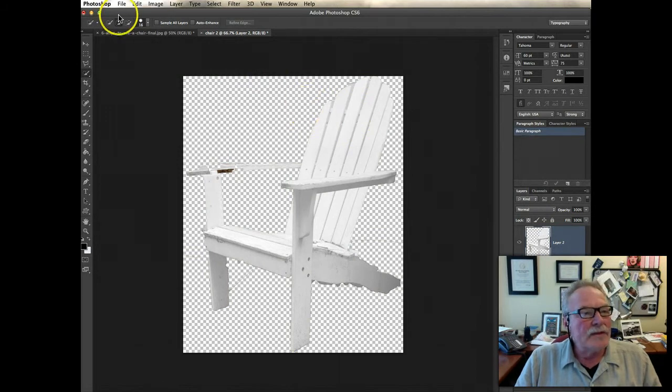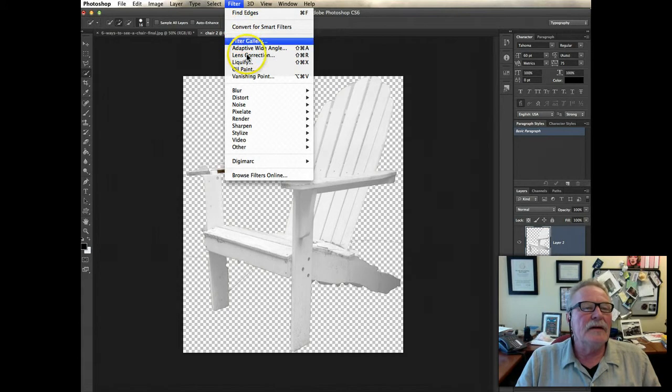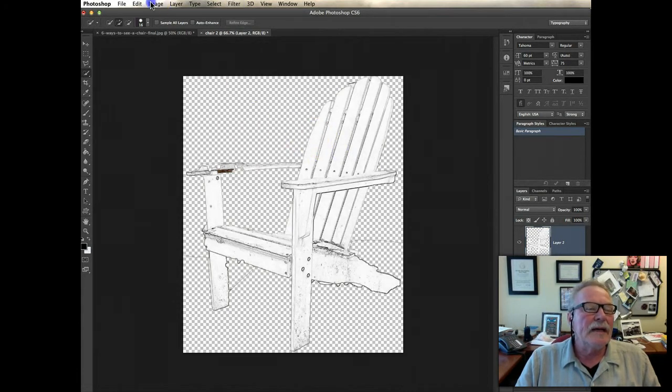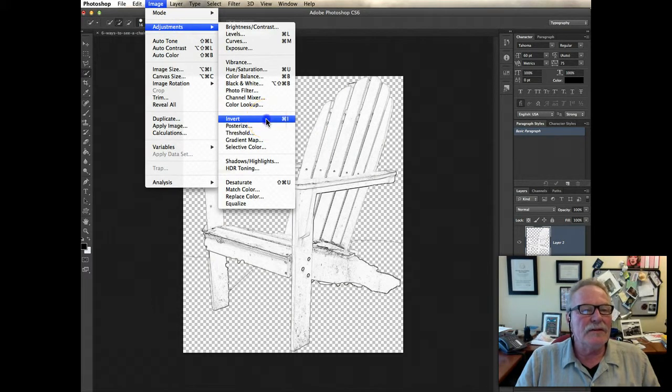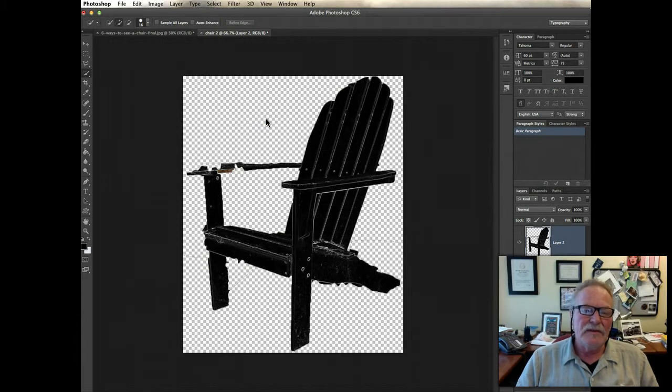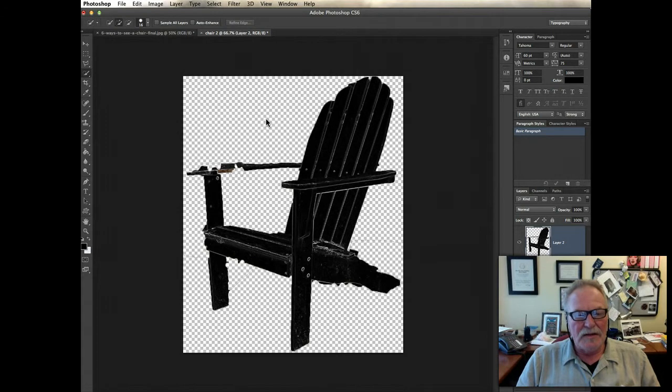Also at the top menu, there's a thing called filter. I can come up here to stylize, find edges. I can go back to image, adjustments, invert. Makes it into a negative image of itself. So I keep doing these things and saving as to get my number of chairs.